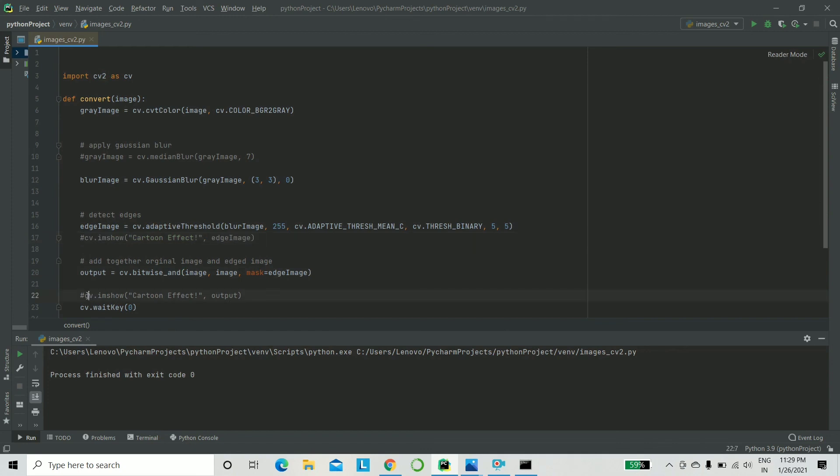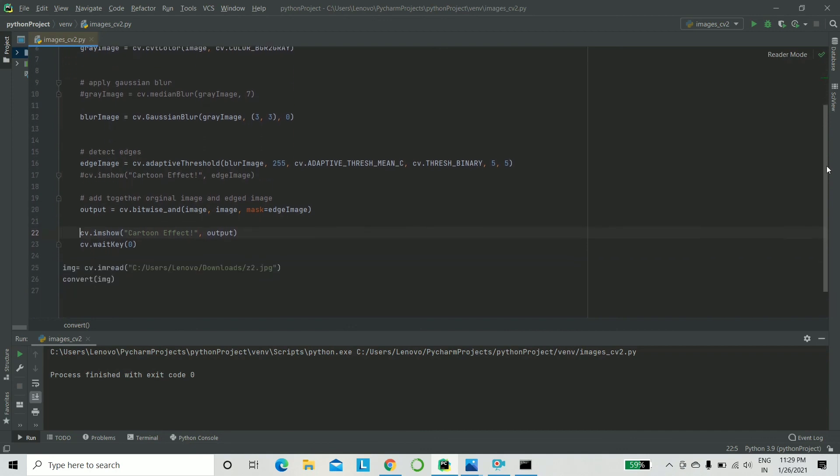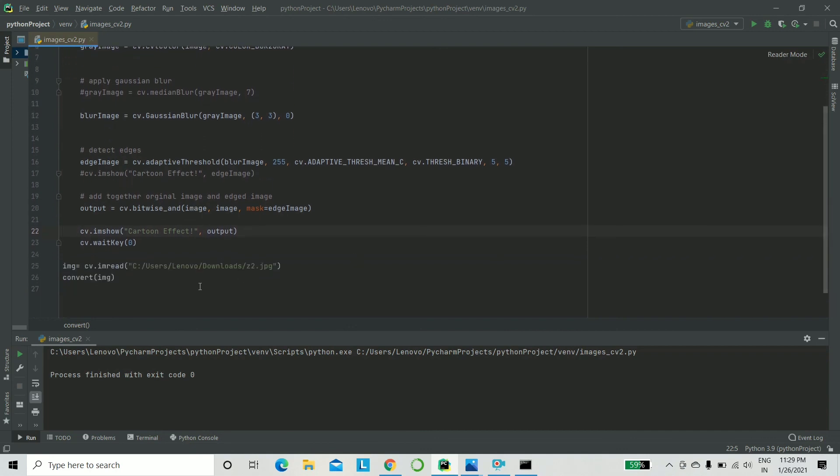We will go ahead and show our final output. cv.imshow, we just saw that. And what is cv.waitkey? Basically, until it waits for a user to press the key zero. If you press zero, it'll exit the new window. That's basically it. And let's go ahead and run this now.